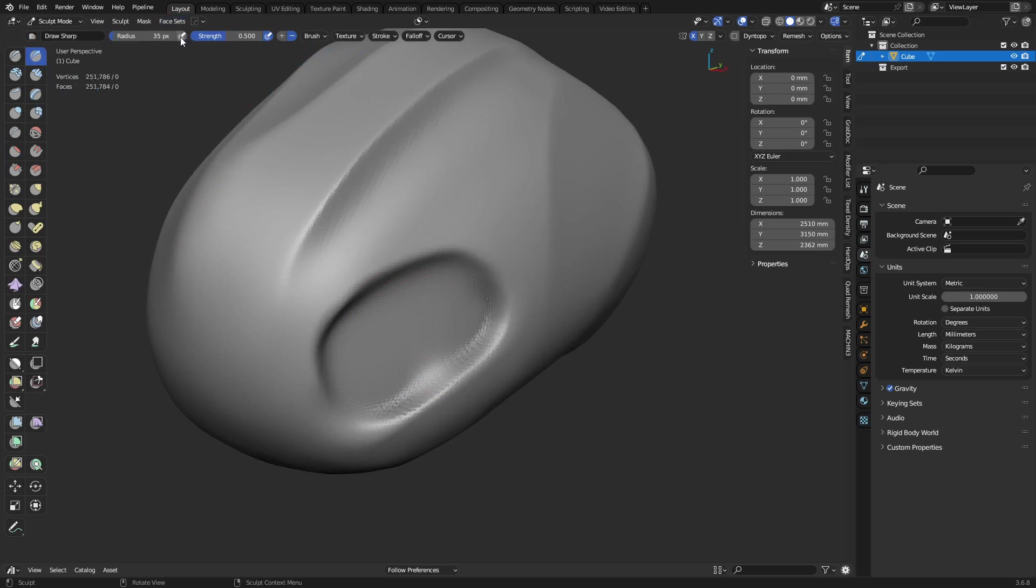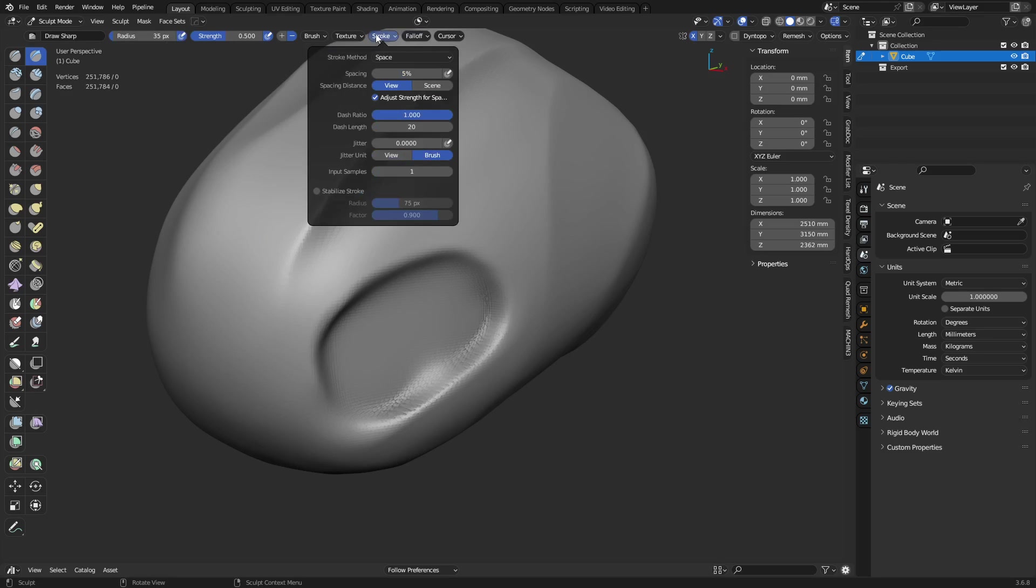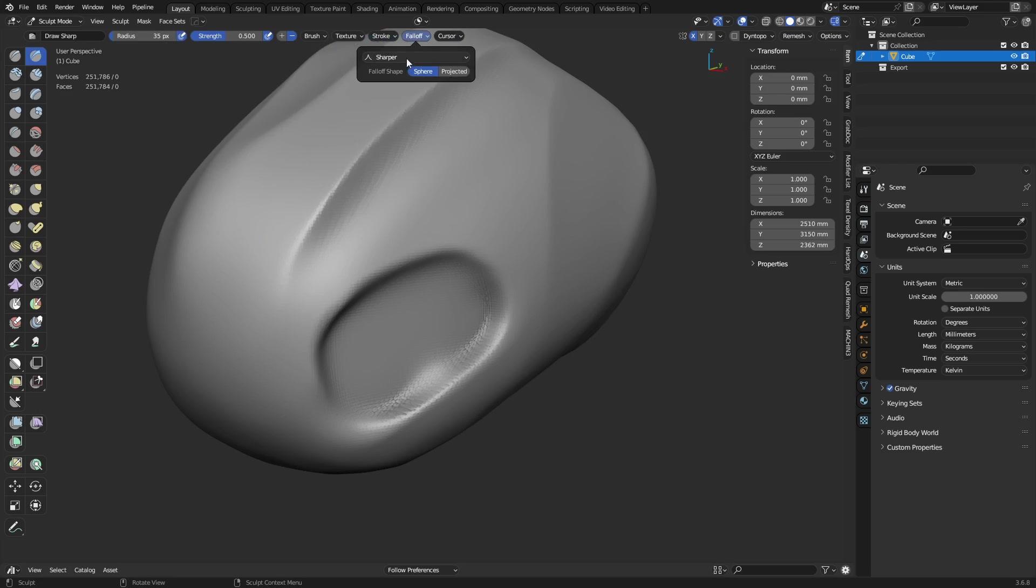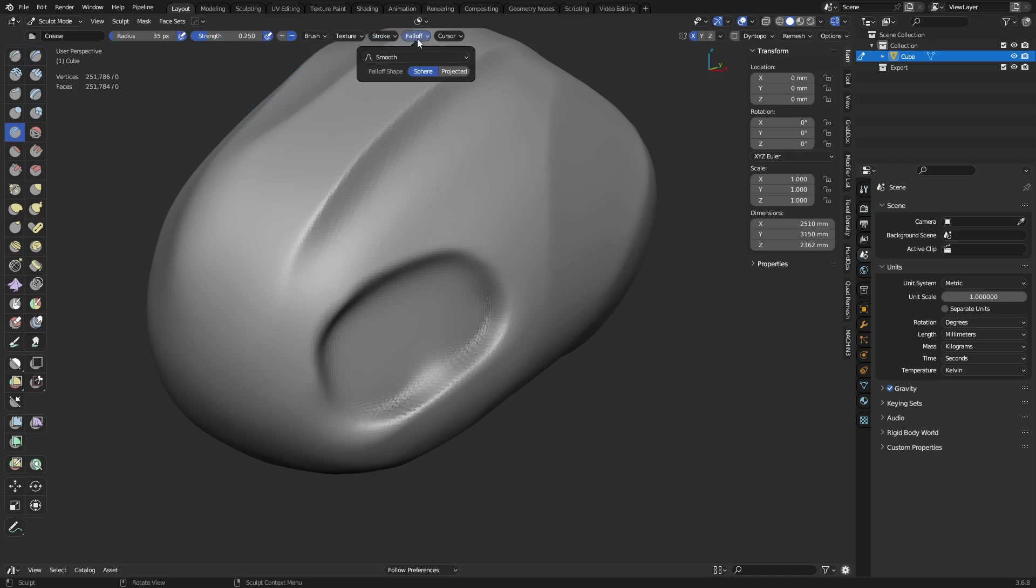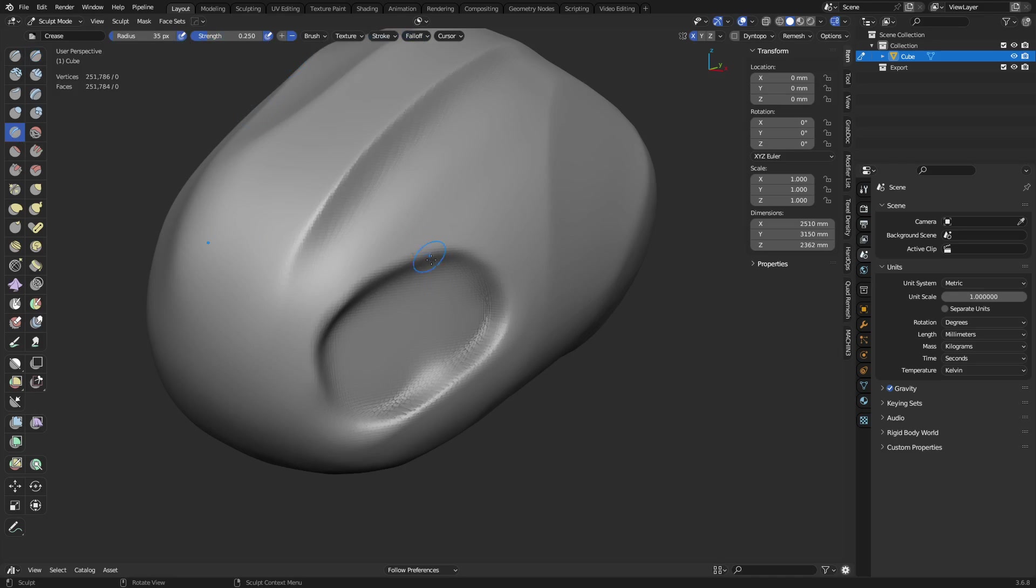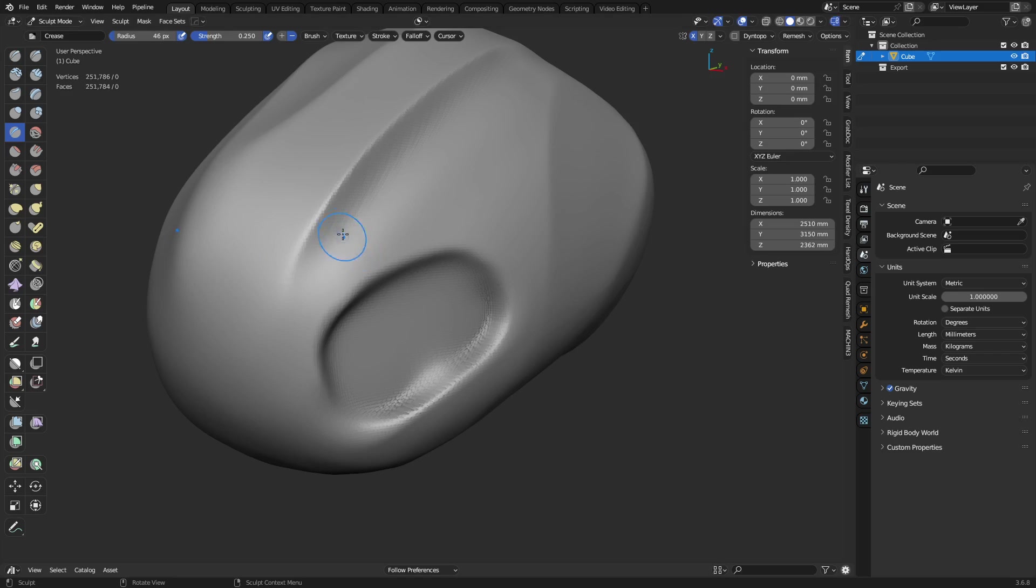I draw sharp or the crease tool. I'll turn on pressure sensitive radius. Change the stroke. So, the spacing is down to 1%. Fall off on this is going to be sharper already. Crease tool. Same deal. Spacing down. But the fall off goes to sharper as well. And I like using it this way. I'm using a graphics tablet to sculpt so I have pressure sensitivity for radius and strength.